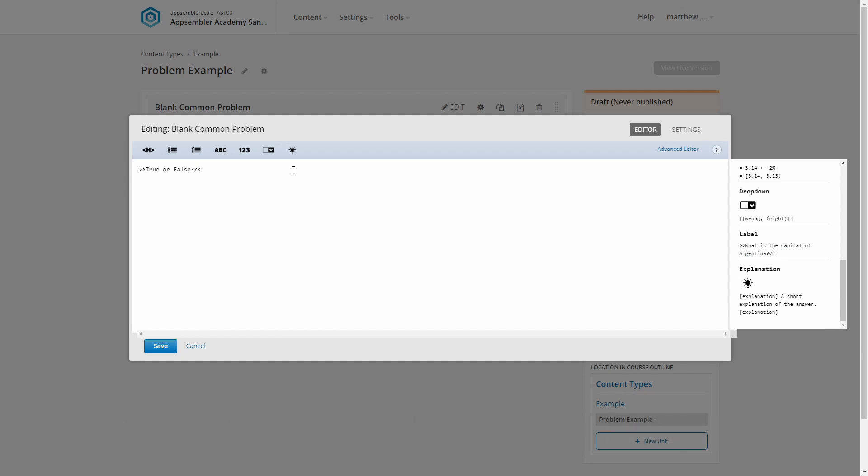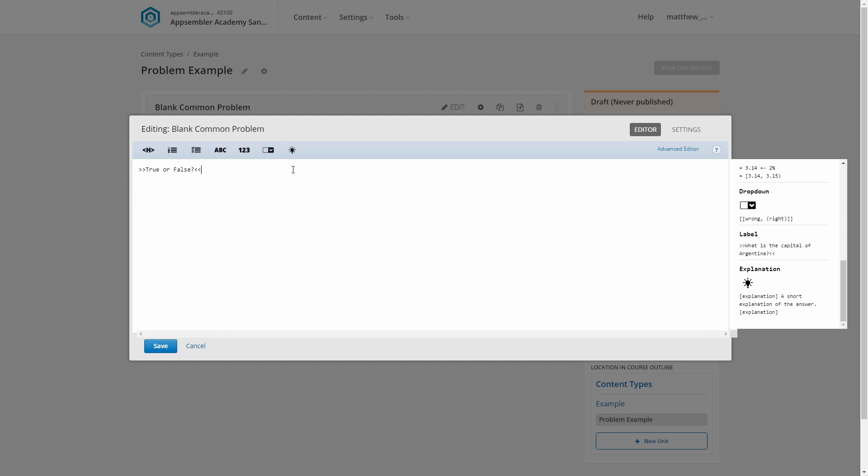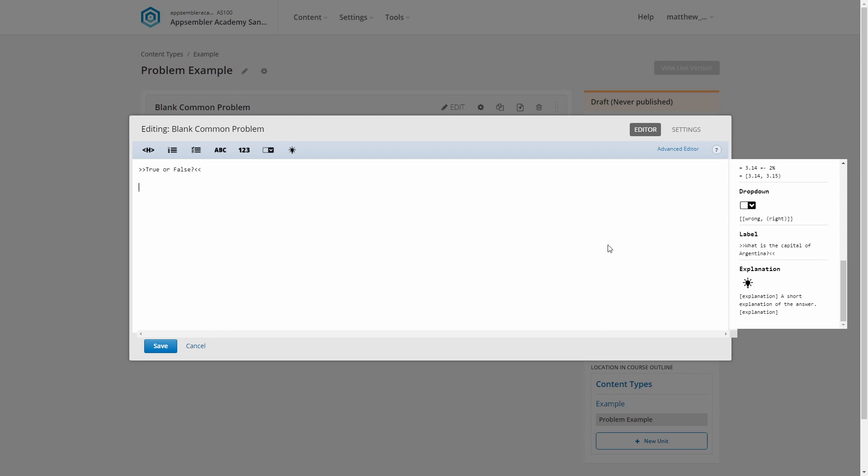How do we answer it, though? Well, it only makes sense for this question to have a single correct answer, so checkboxes are out. And it would be silly to have to type the word true or false, or even a number. So that leaves either multiple choice or a dropdown.